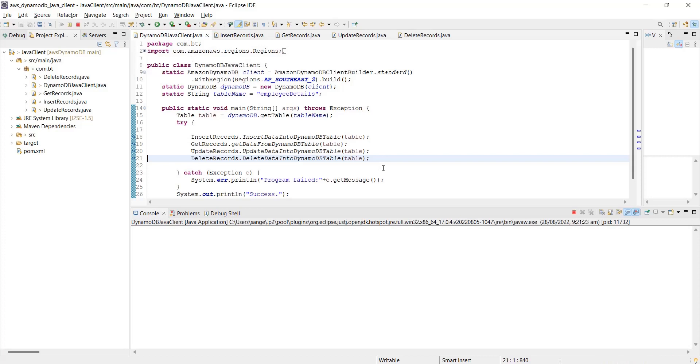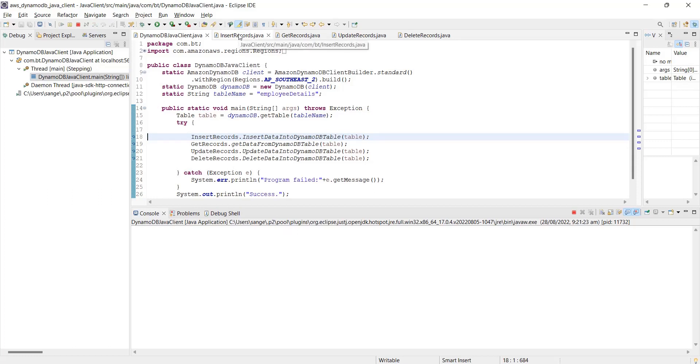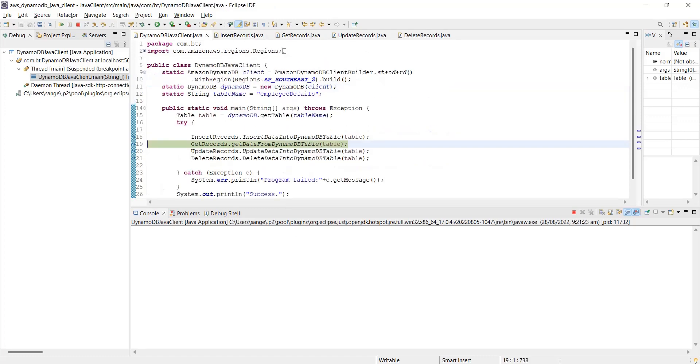Now our program is getting started. First, it is going to call the insert data into DynamoDB table function, and I'm gonna run this. It's in debug mode, doing the processing.